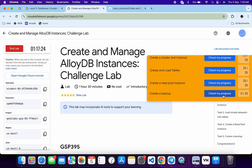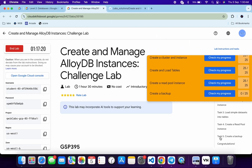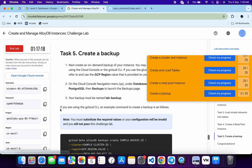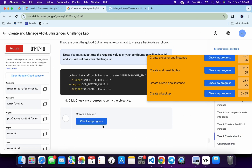As mentioned, we have to wait for task number four. Just wait until this command gets executed, or you can also click on task number five. Scroll down and click on 'Check My Progress'. If you get a green tick, well and good — otherwise just wait.